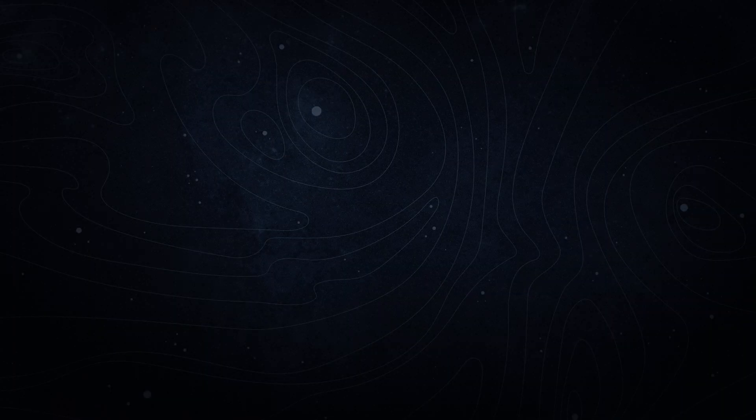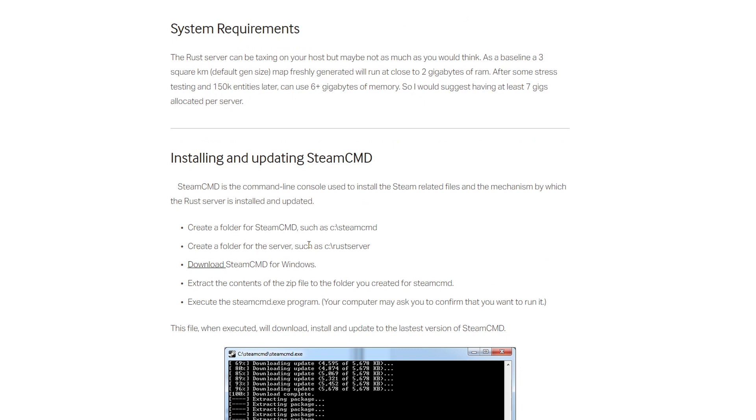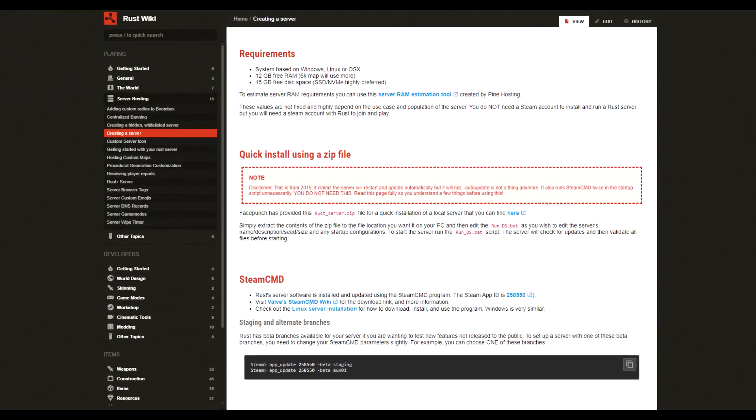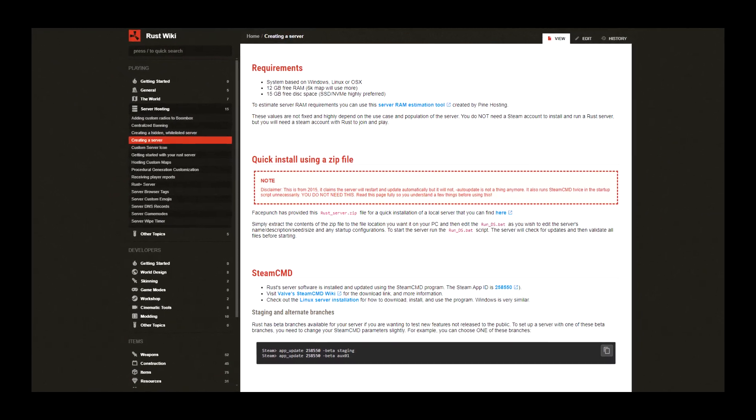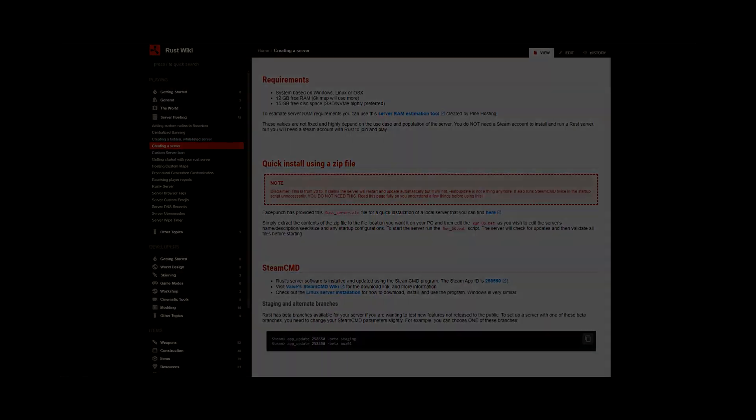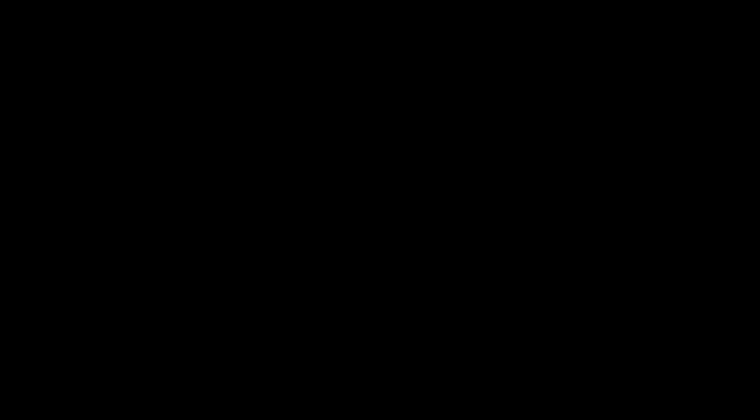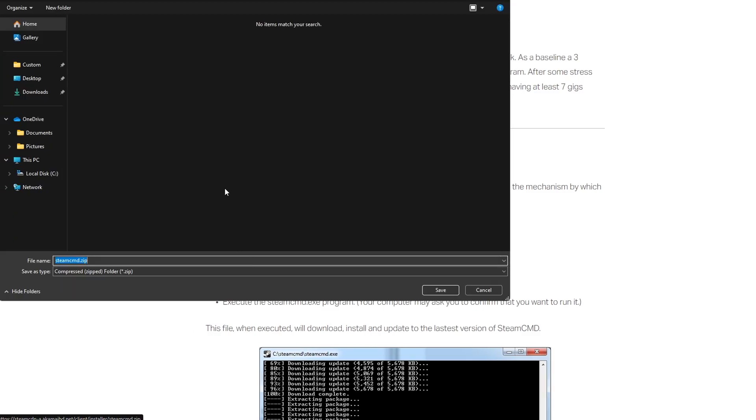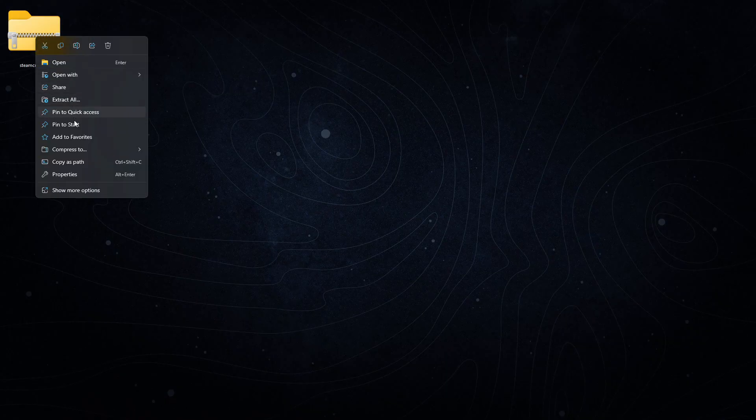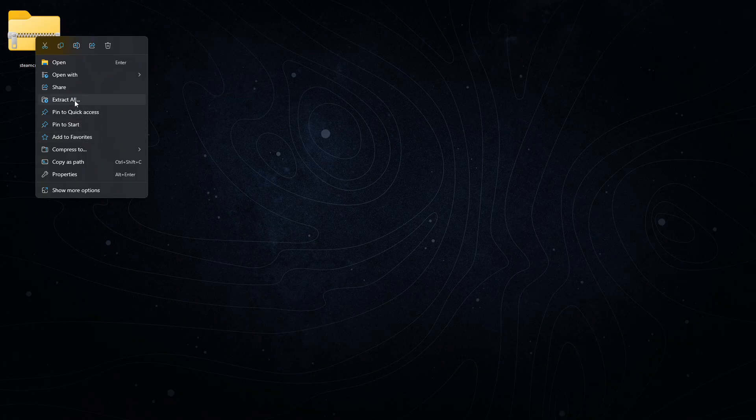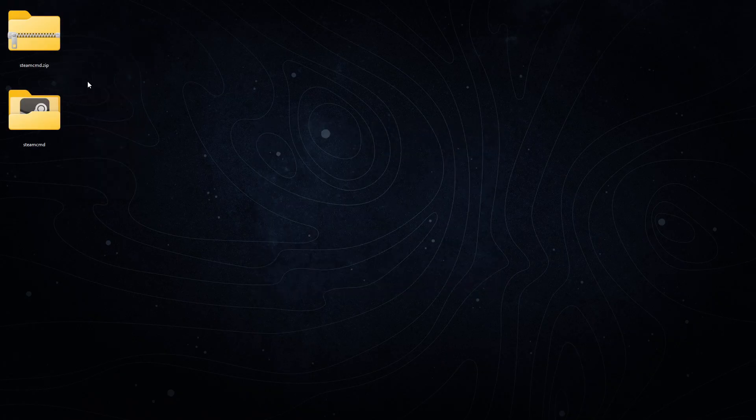The first thing we're going to do is head over to this Rustified blog article. It's a little outdated, but it has everything you need to know, and it still all works. There's also the Rust wiki, which has a bunch of useful commands and other information on this subject. On the Rustified blog article, you're going to want to find this download link and install it somewhere where you want to have this server. You're going to get this thing called steamcmd, and we're going to open that up.